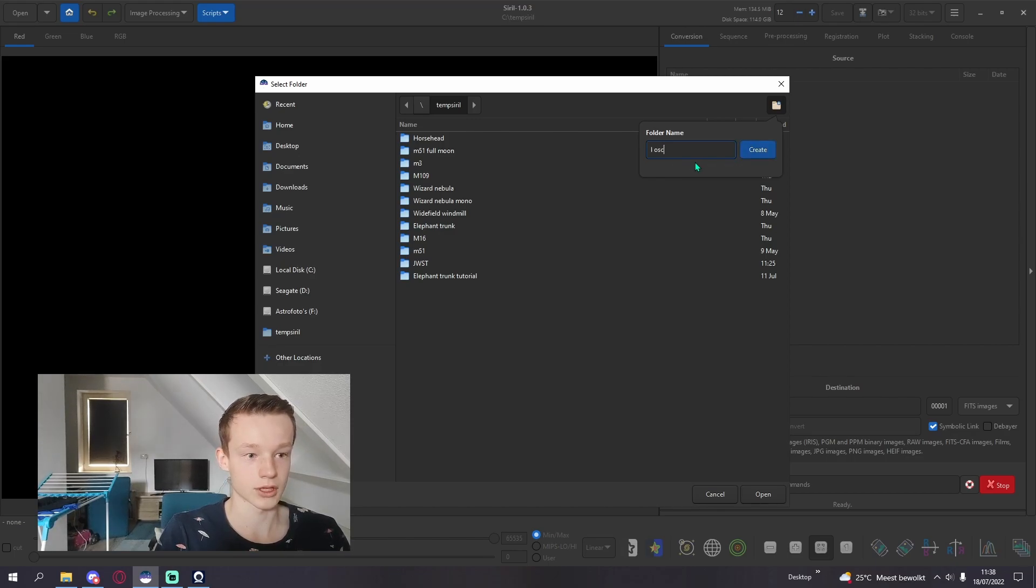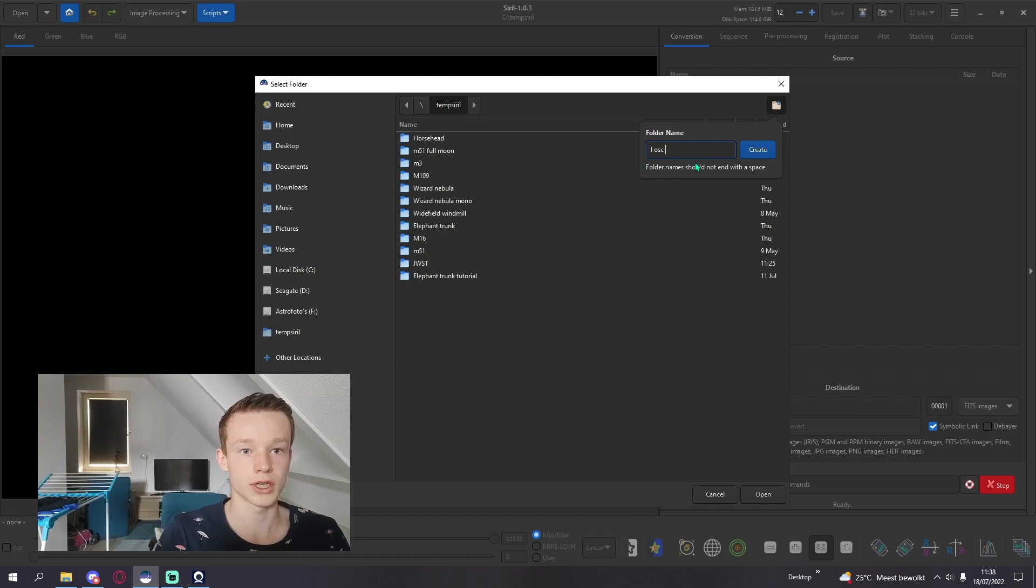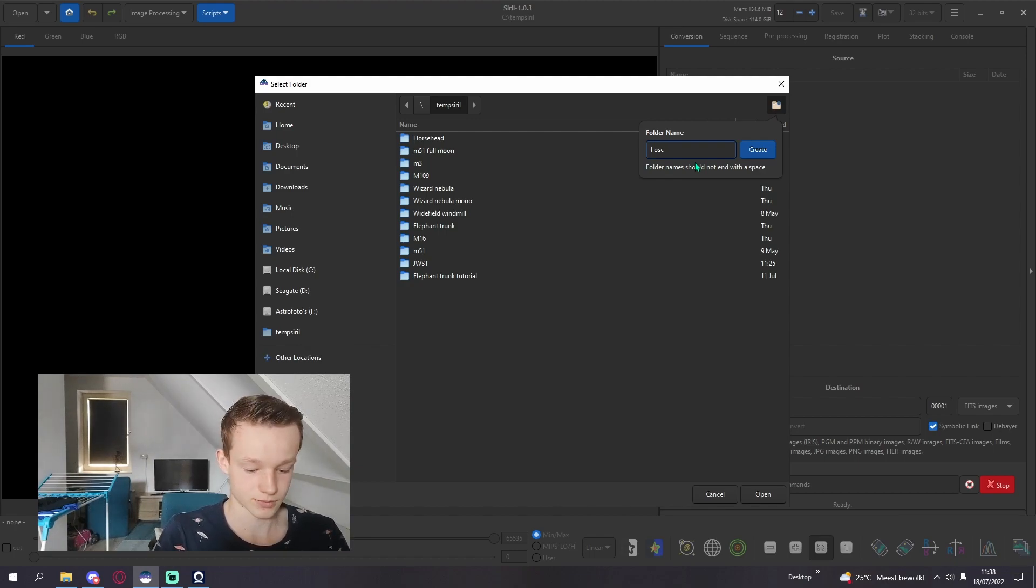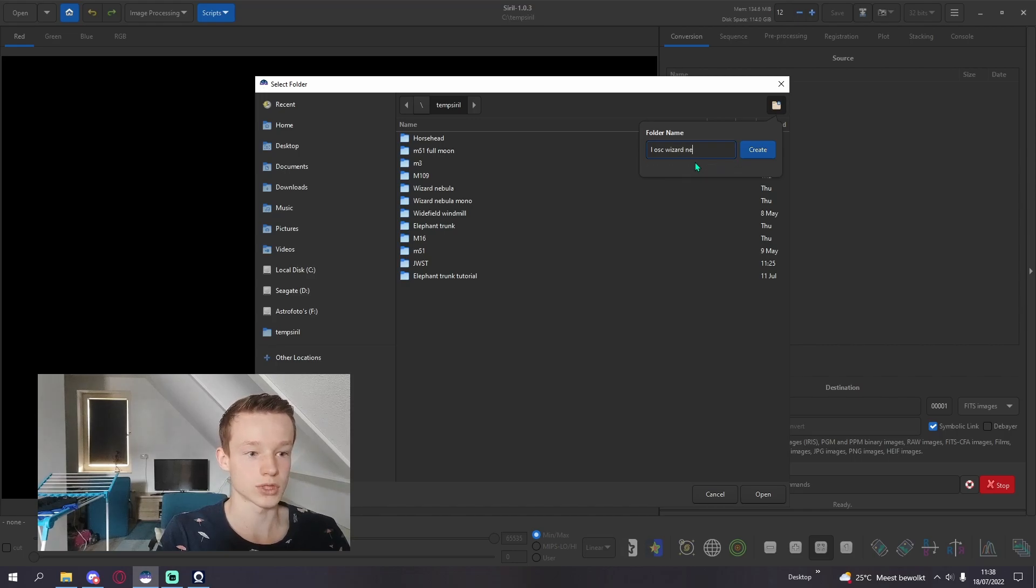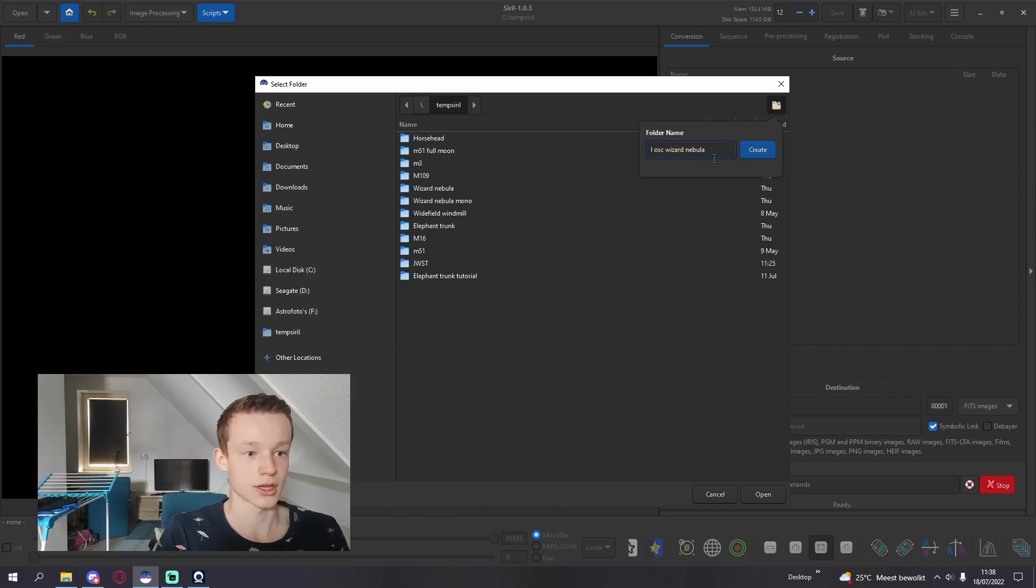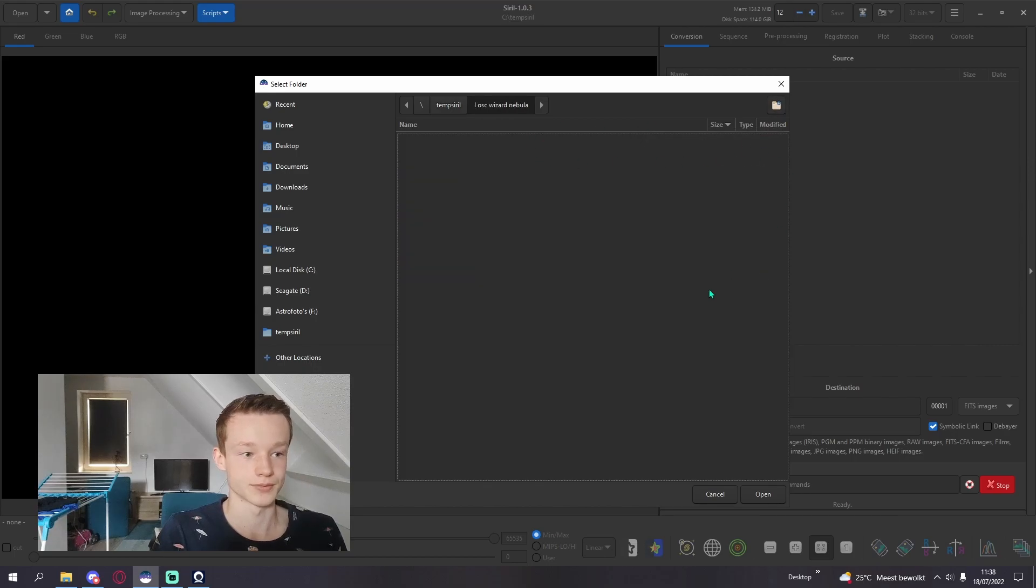For now we are creating a new working directory for the combination. The object is the wizard nebula so it's LOSC wizard nebula for me.